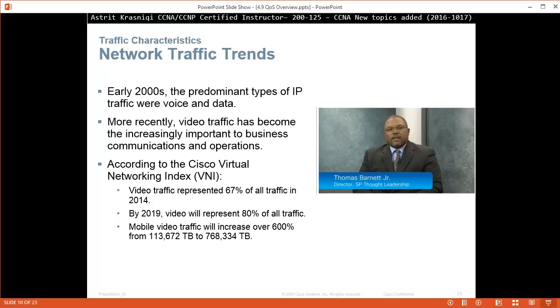Network traffic trends. Early 2000, the predominant type of IP traffic were voice and data. More recently, video traffic has become increasingly important to business communication and operations. According to the Cisco virtual networking index VNI, video traffic represents 67 percent of all traffic in 2014. By 2019 video will represent 80 percent of the traffic. Mobile video traffic will increase over 600 percent from 113,672 terabytes to 768,334 terabytes.